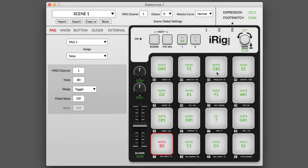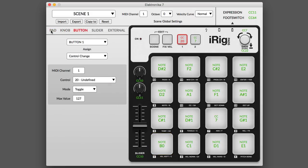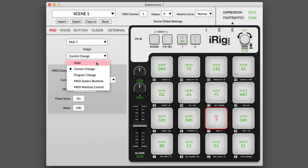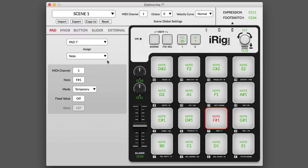All of iRigPads' surfaces and controllers can be assigned to send specific MIDI messages. You can assign MIDI messages to any knob, button, pad, slider, or attached external controller like an expression pedal or foot switch. Edit the parameters of a control by simply clicking on it in the editor interface, then assign your desired MIDI control message to the control.